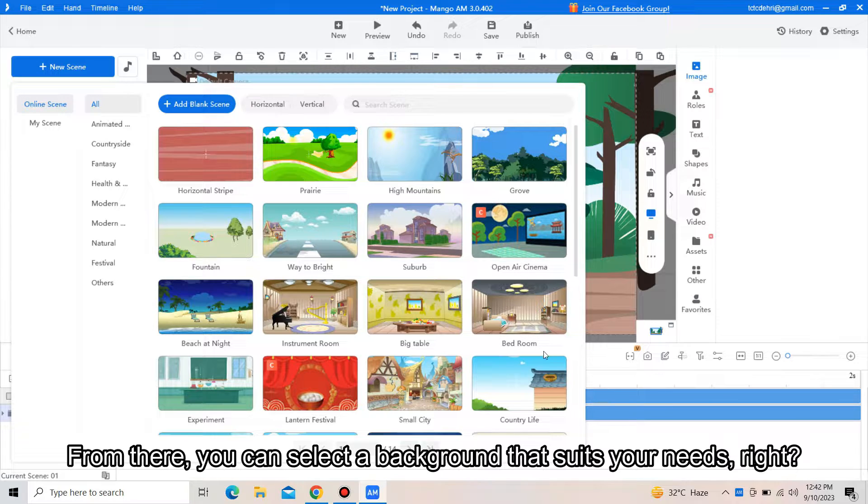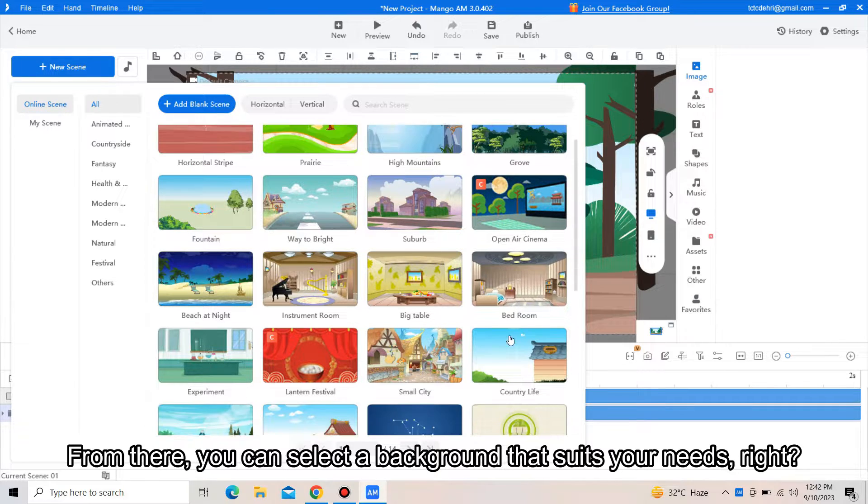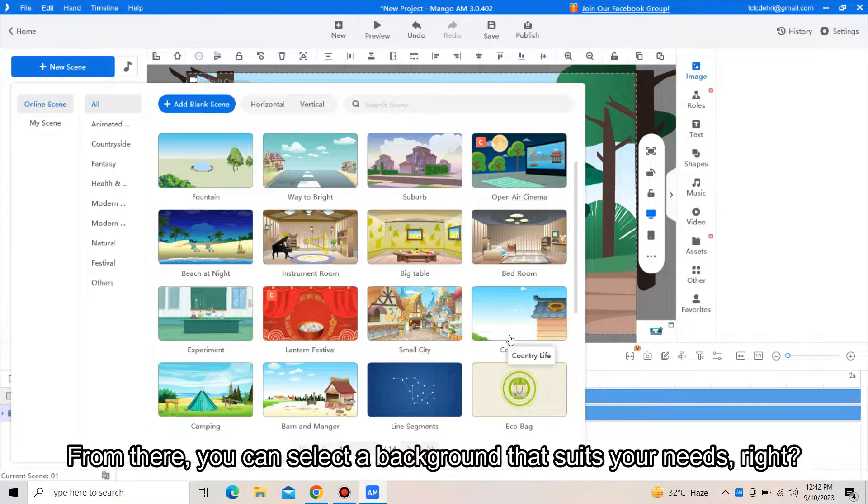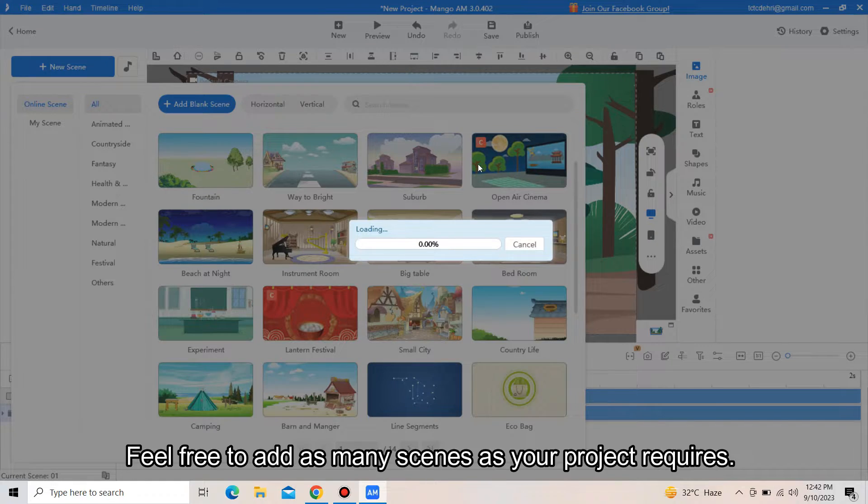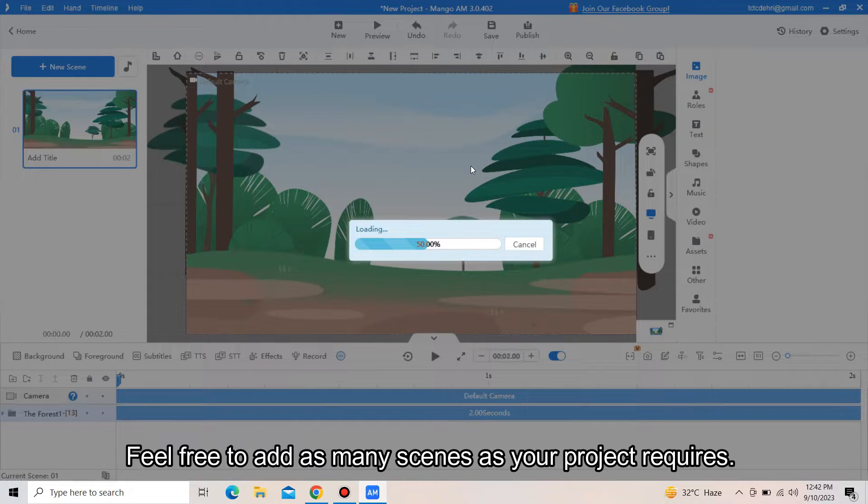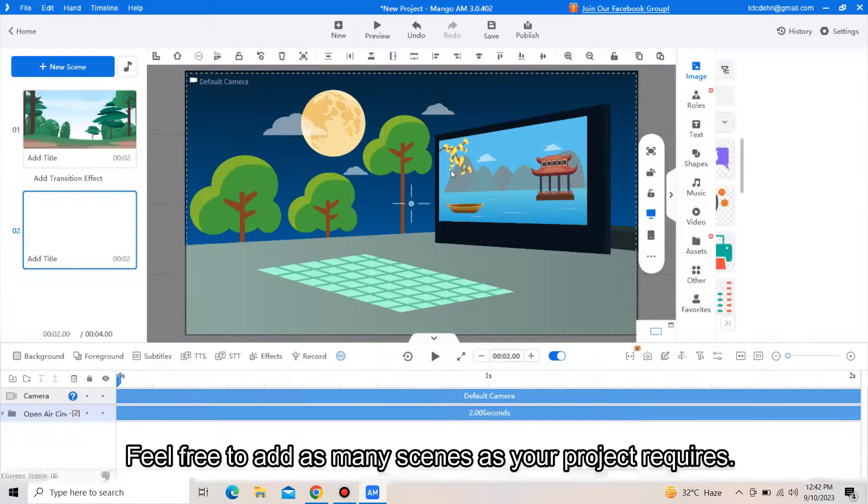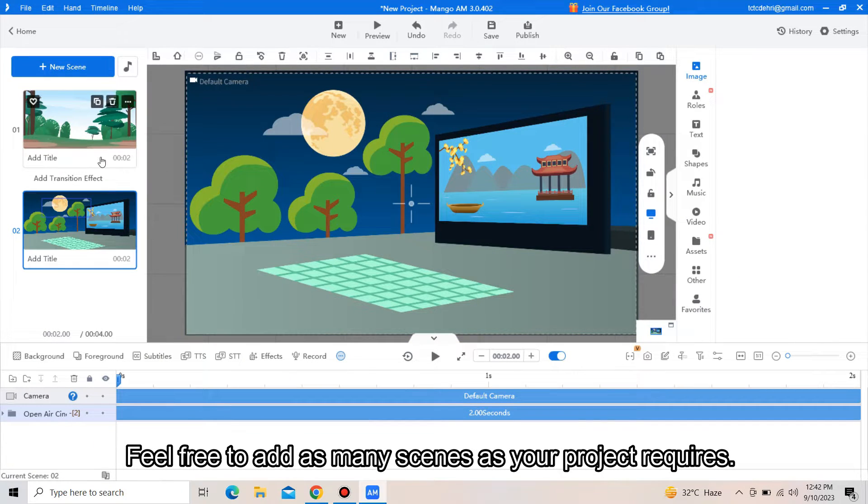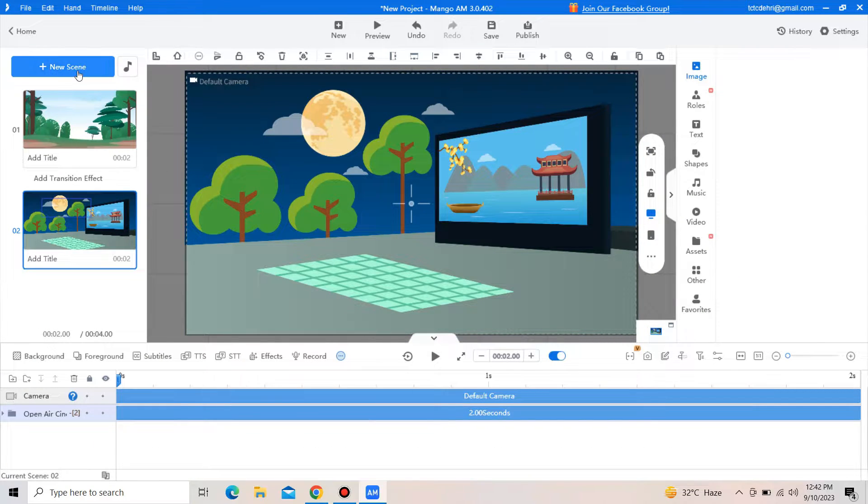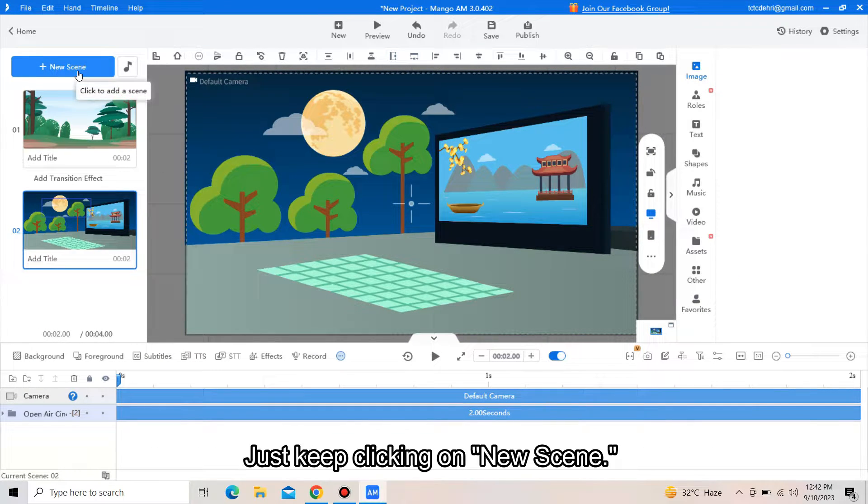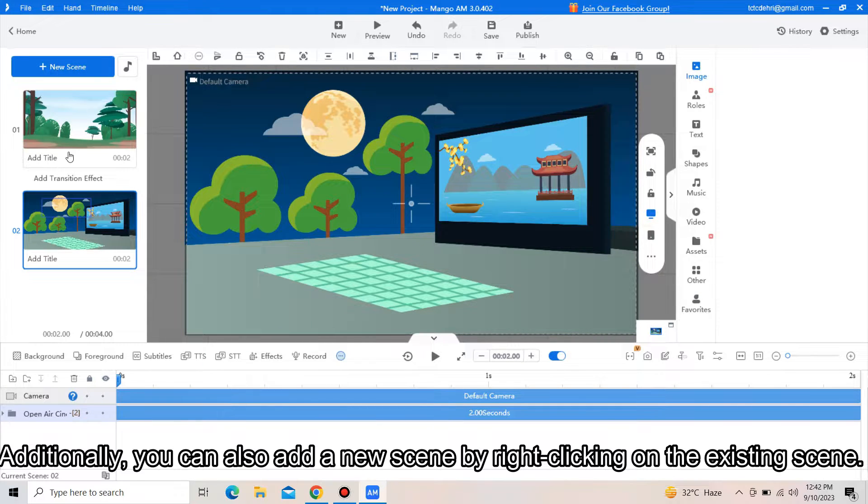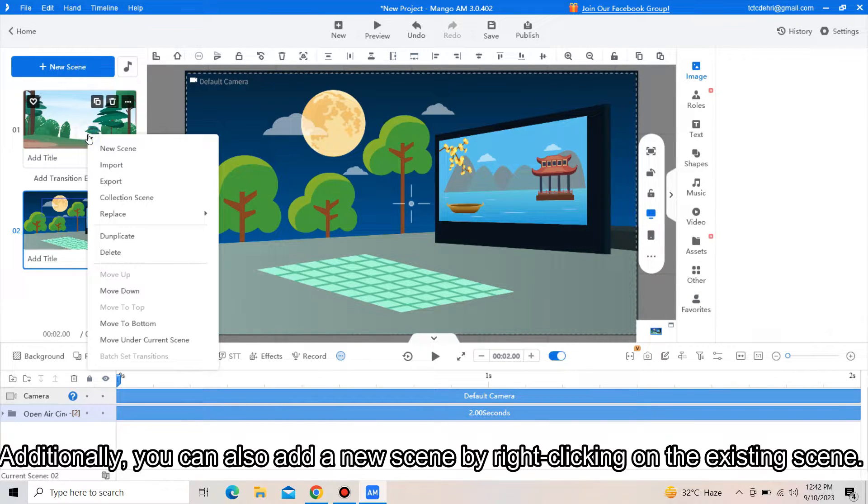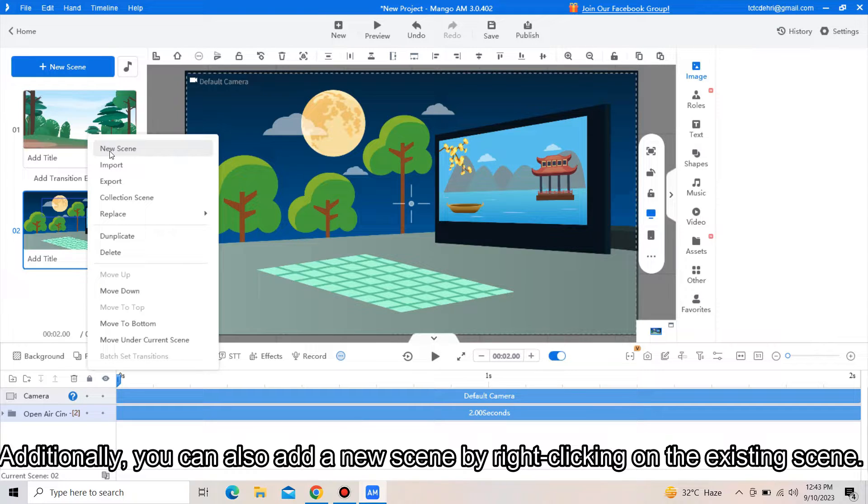From there, you can select a background that suits your needs. Feel free to add as many scenes as your project requires. Just keep clicking on new scenes. Additionally, you can also add a new scene by right-clicking on the existing scenes. Easy, right?